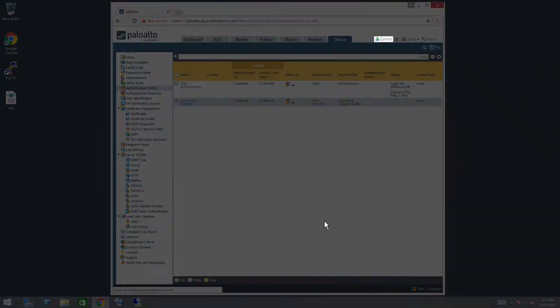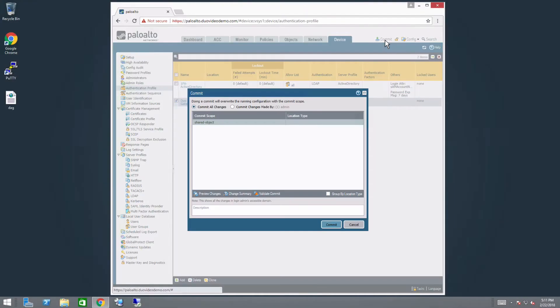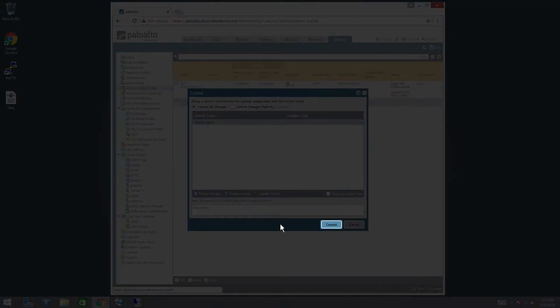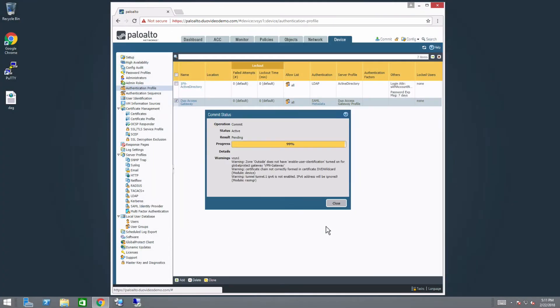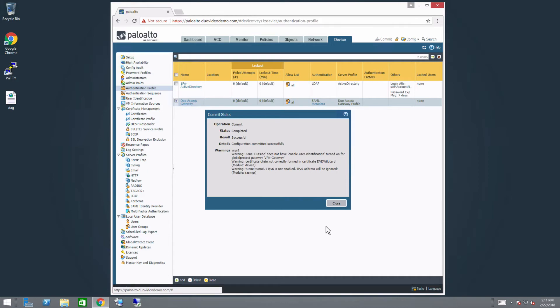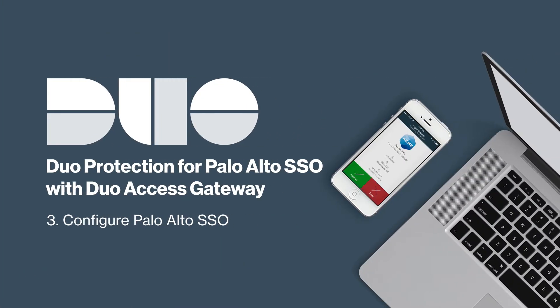In the top right side of the screen, click the Commit link. Review your changes and click Commit. Next, configure the Palo Alto service you want to protect with DAG SSO. In this video, we will protect a Global Protect portal and gateway with SSO.